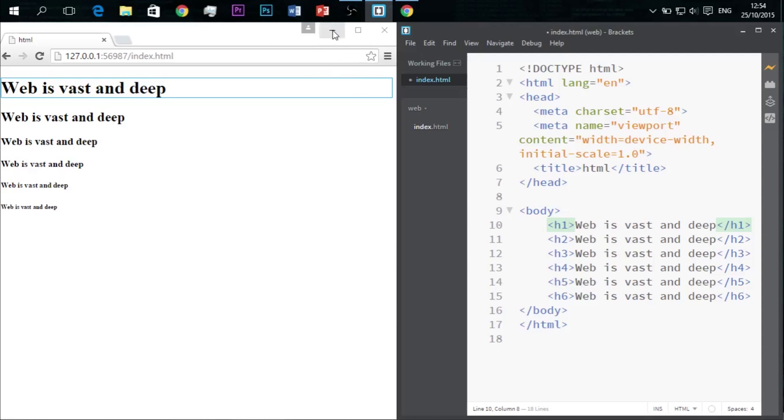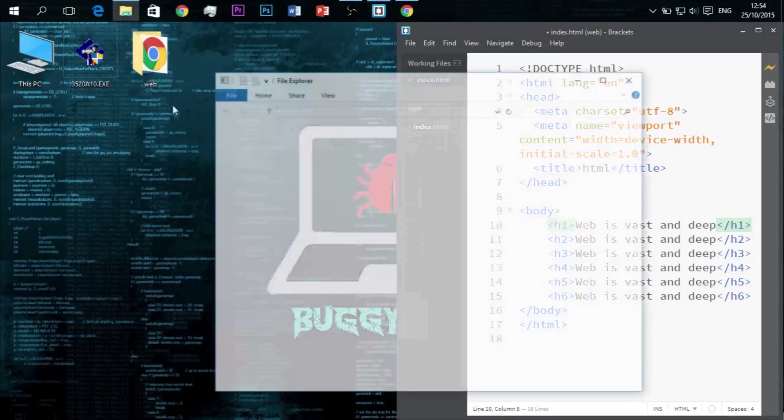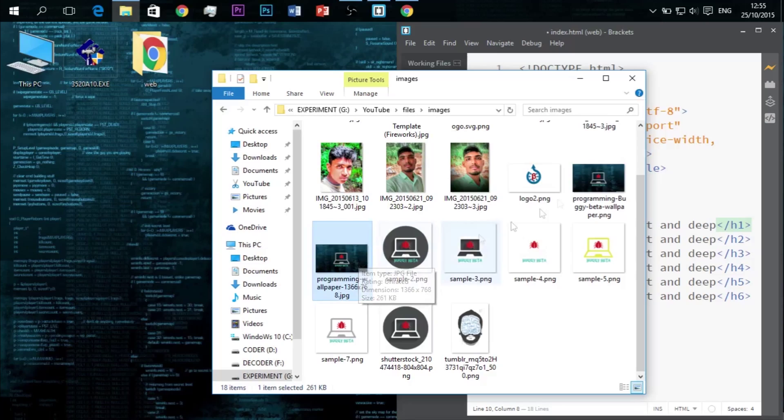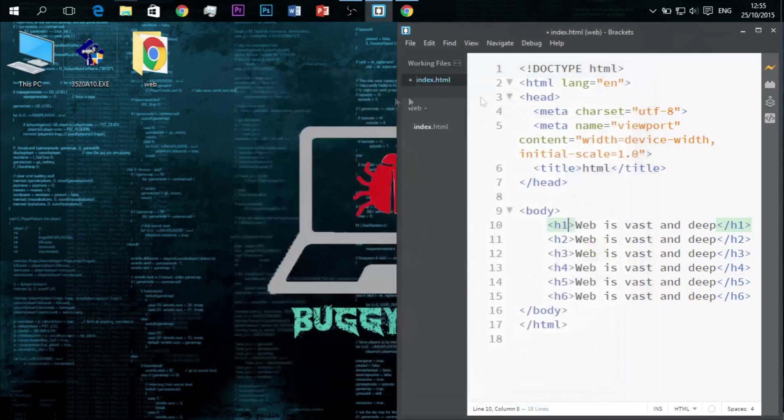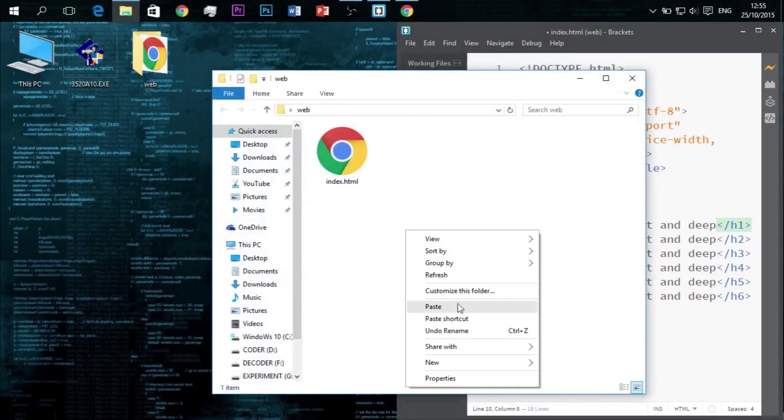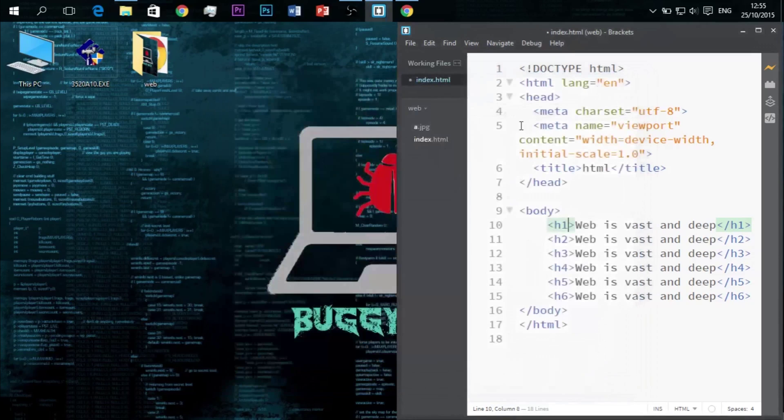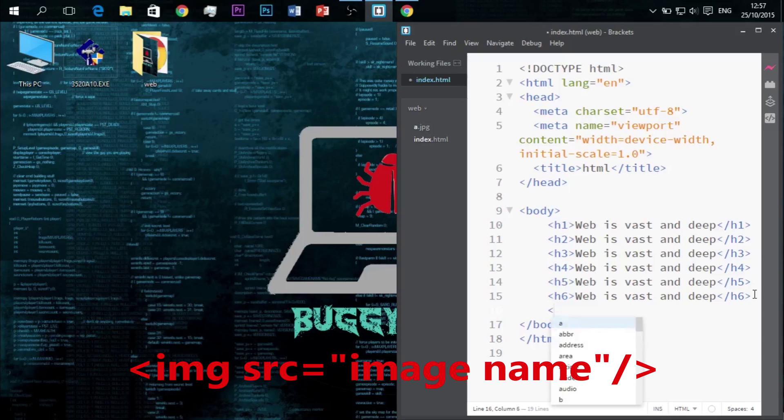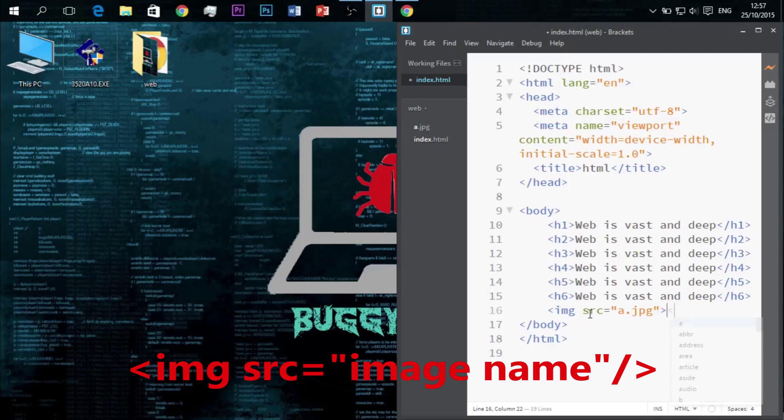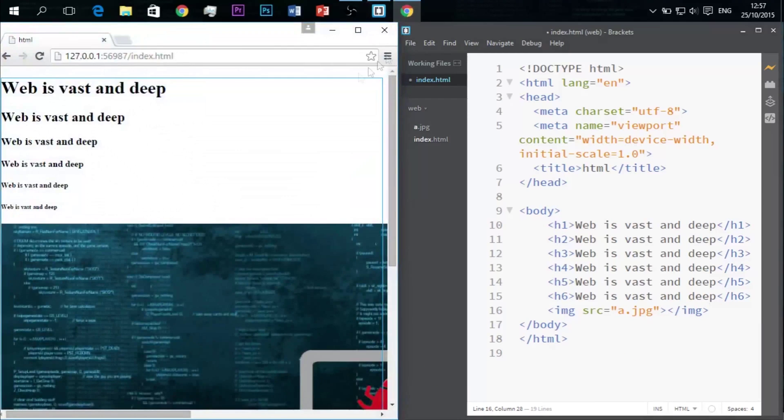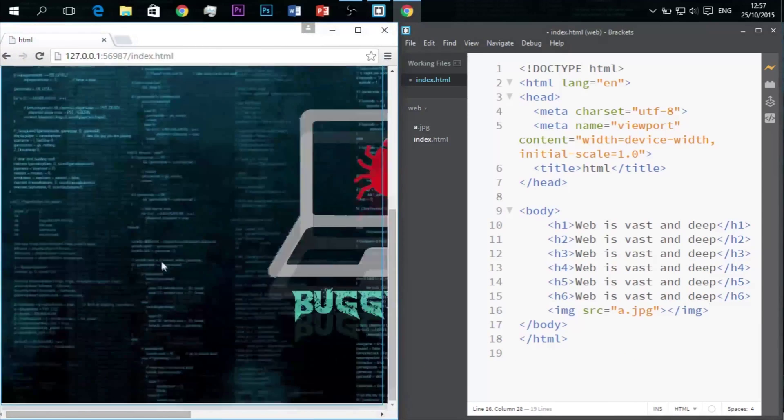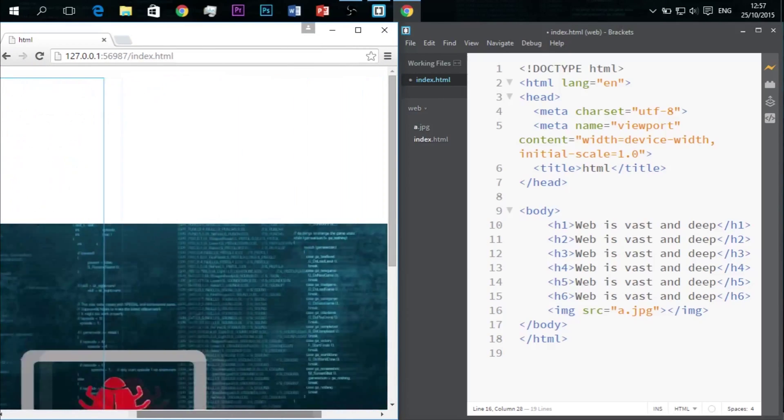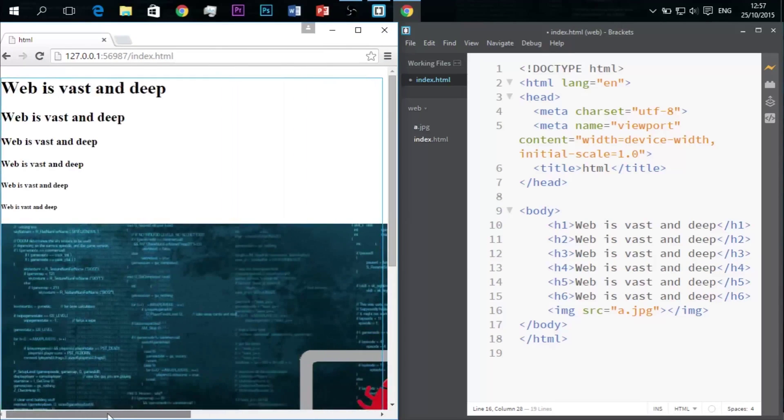Now let's insert an image in our webpage. For that we'll copy one image to our folder. This is a Buggy Beta custom wallpaper. You can download it if you like it. Links will be down below. By writing in the code you'll have suggestions. That's the benefit of Brackets. As you type in, this is the image.